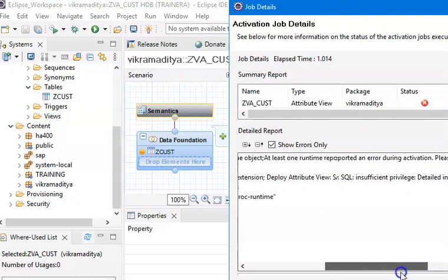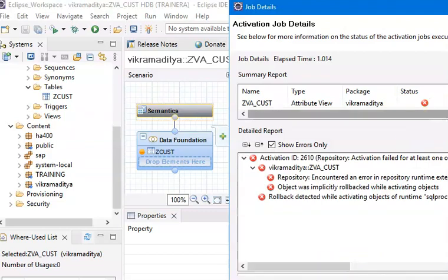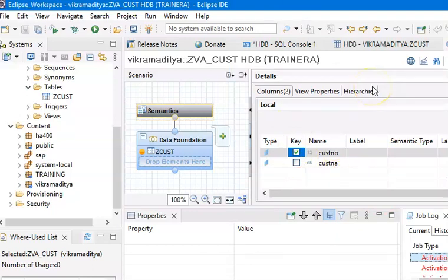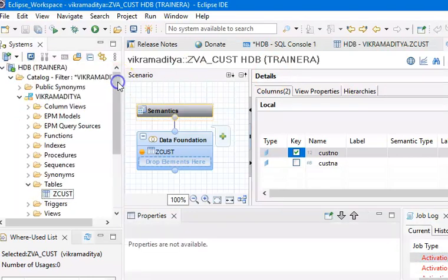Actually, there's no privilege to create this attribute view. What happened is whenever there's a new table that gets created, we need to actually give grant access. Now, only when you grant the access — only once you write the grant access — then you can access it from the content level. Unless and until you go for the grant access, you will not be able to do that. So what we need to do is write that code here.